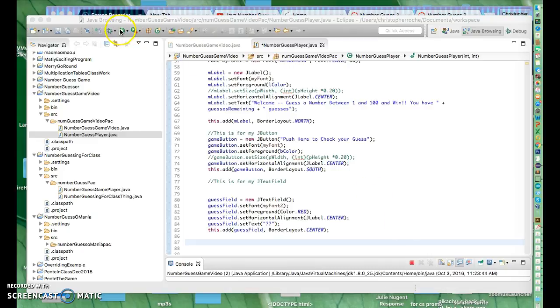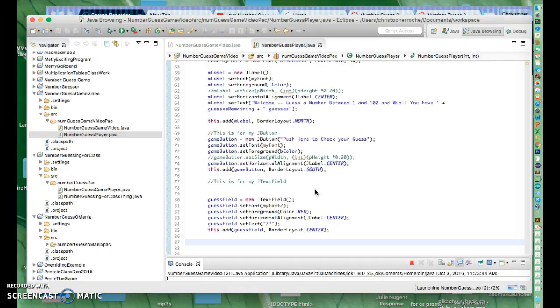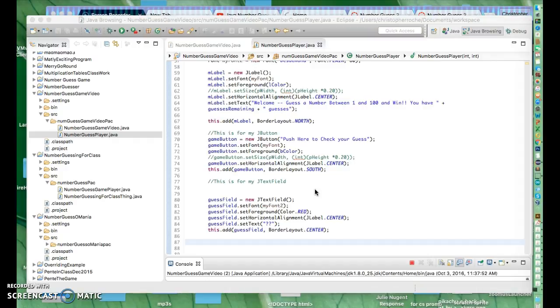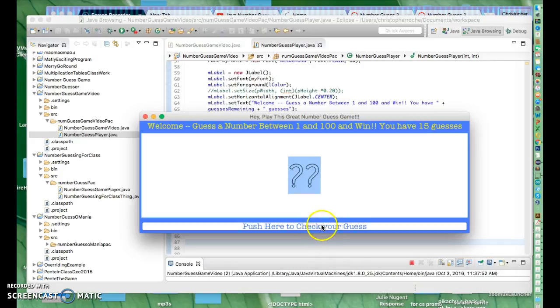Hi, this is Mr. Roche. We're back here with part two of our Java Swing Element GUI video. We are here.